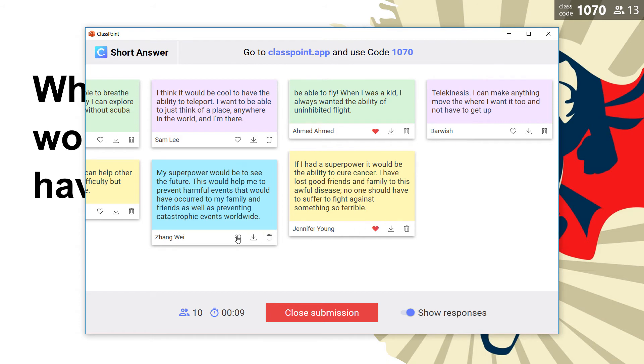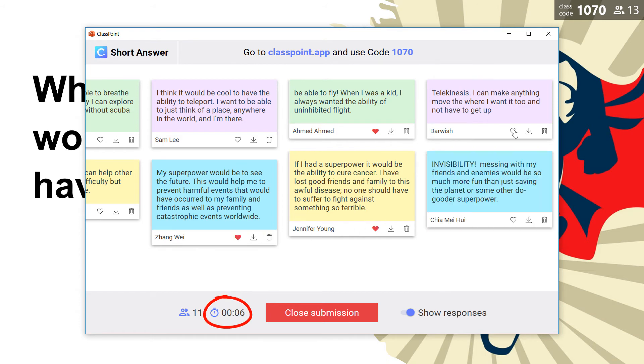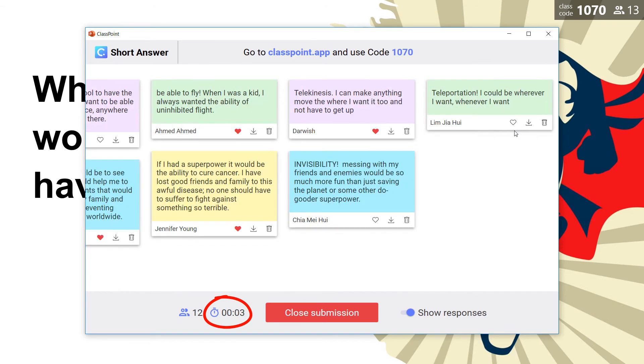As I have set up a one minute countdown, student submission automatically closes after the timer counts down to zero.